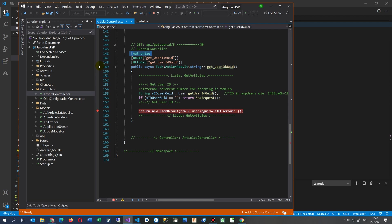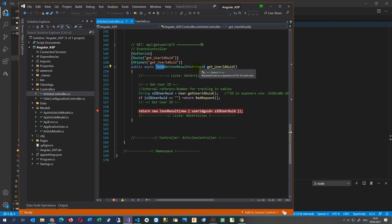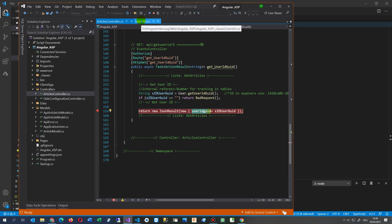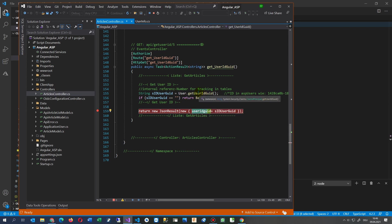A breakpoint will only be hit when you call this API and you are authorized — when you are logged in. I have HTTP GET on the route, and the method is a public async Task returning a string as a JSON result. I say string userId equals GetUserId, and the result is a new JsonResult with the value userId equals the GUID string.